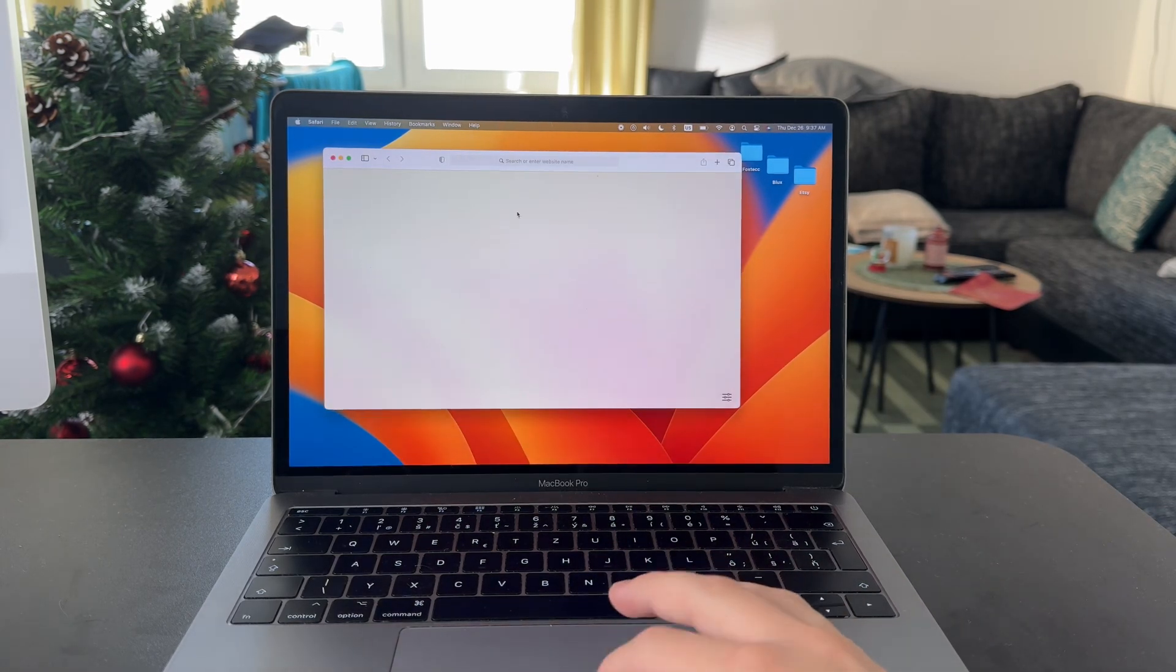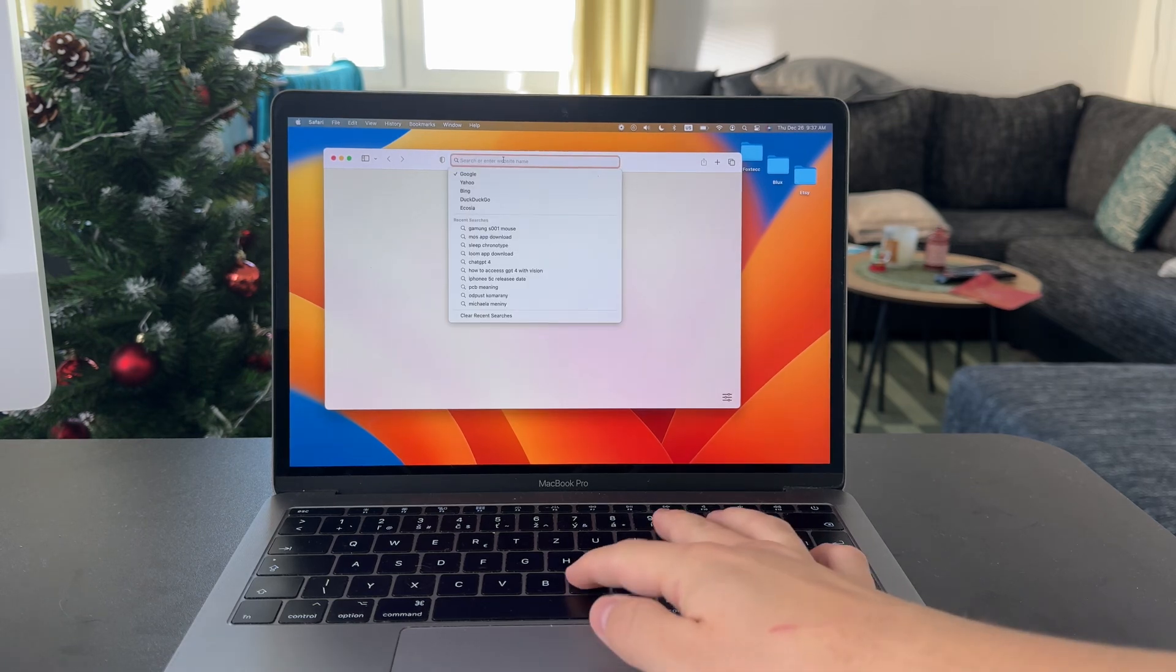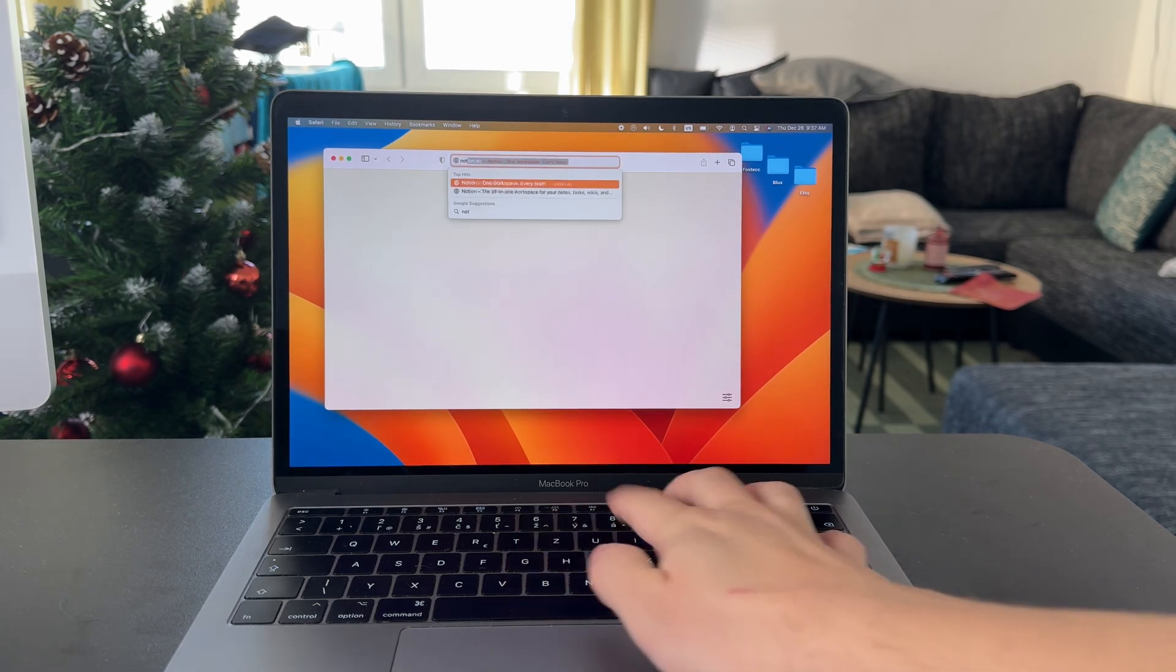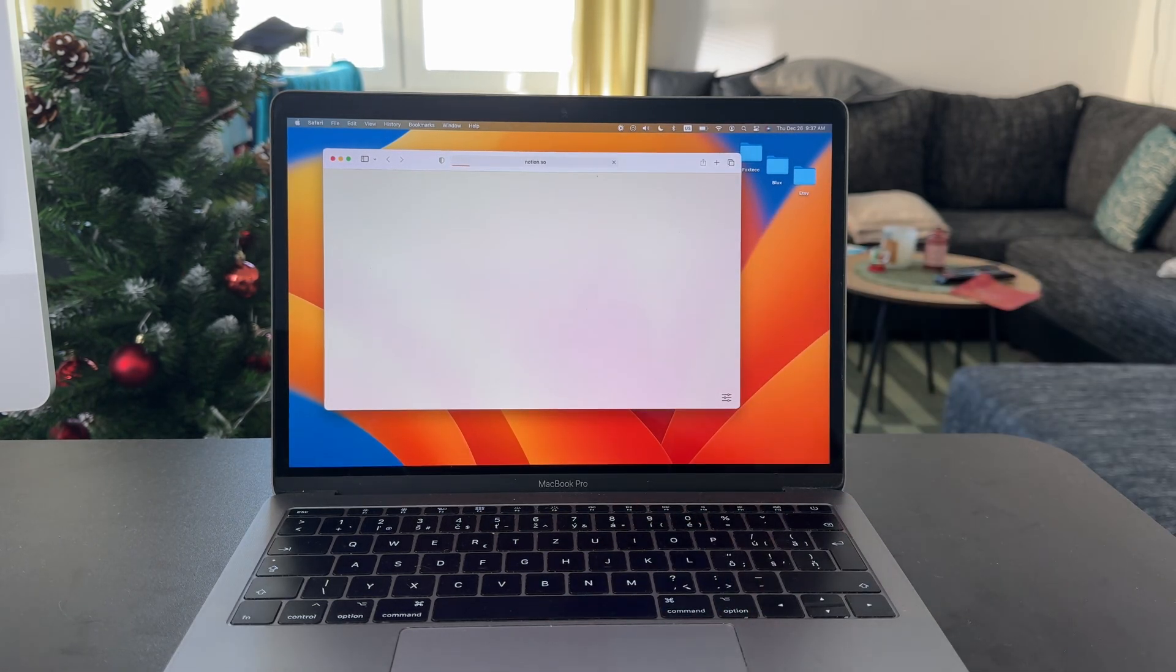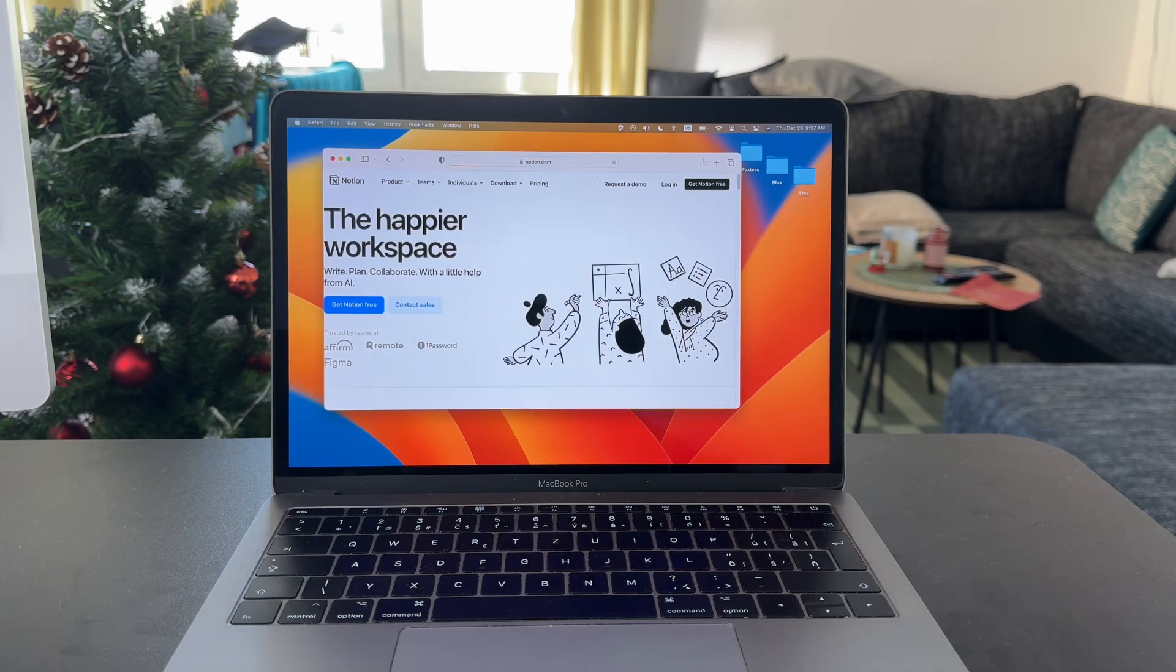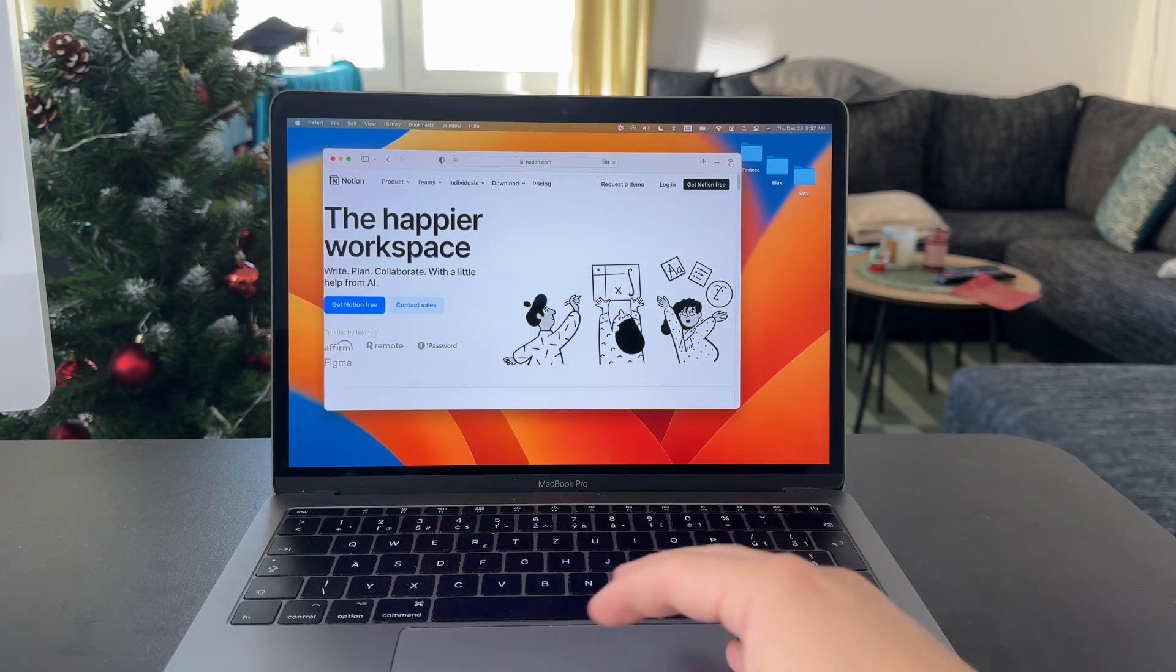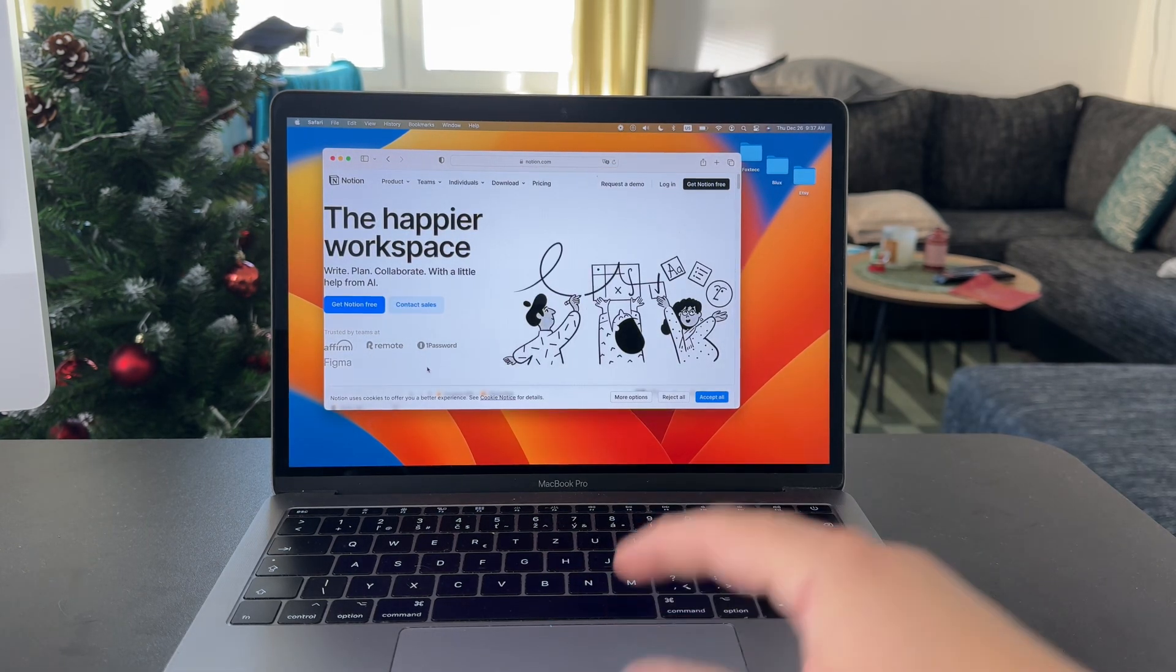Obviously you can use Notion on your web browser. You can literally just log in through this website, but it is naturally much better to just get the specific app.